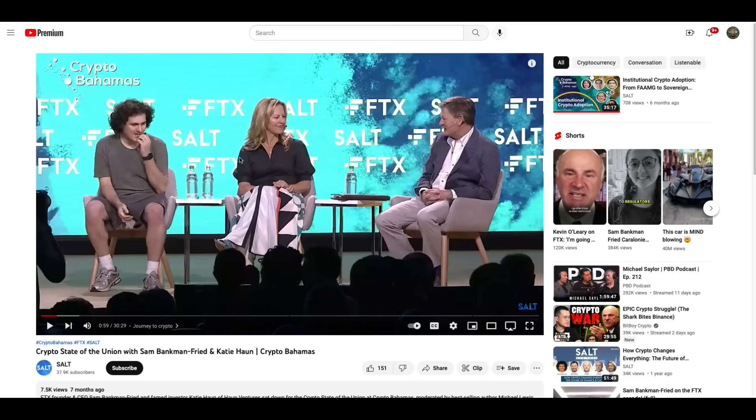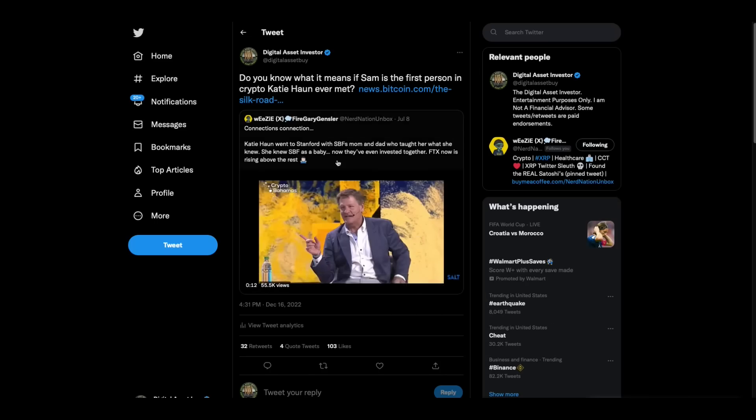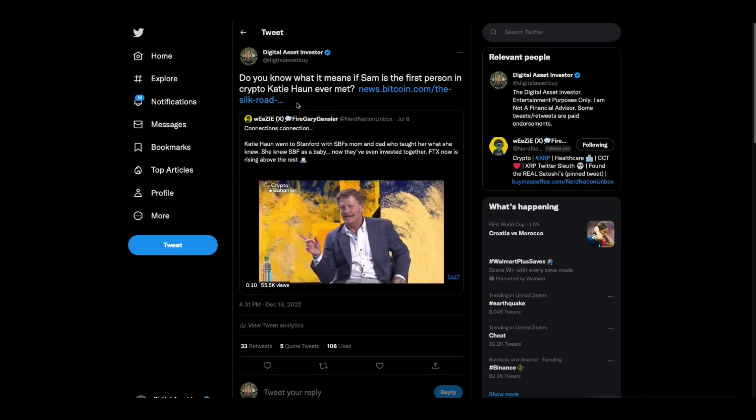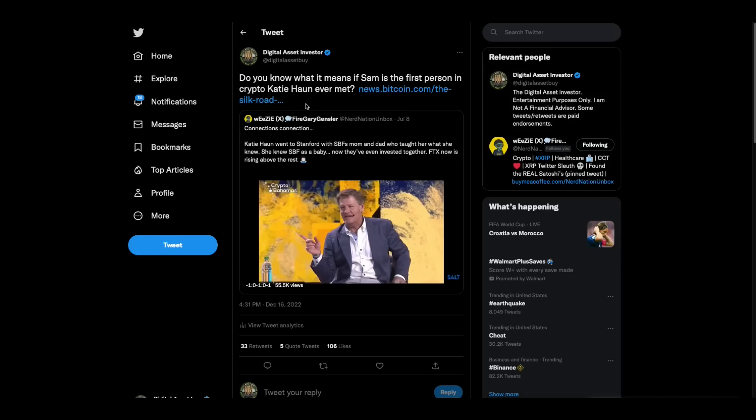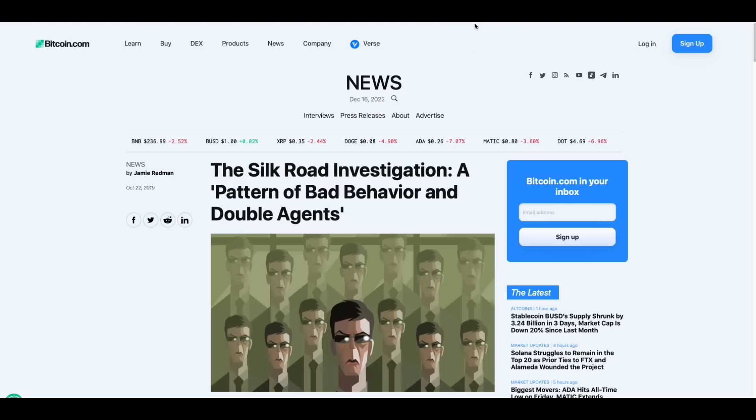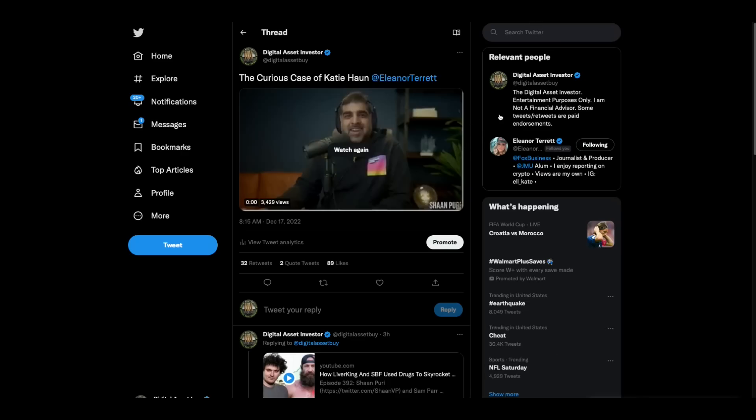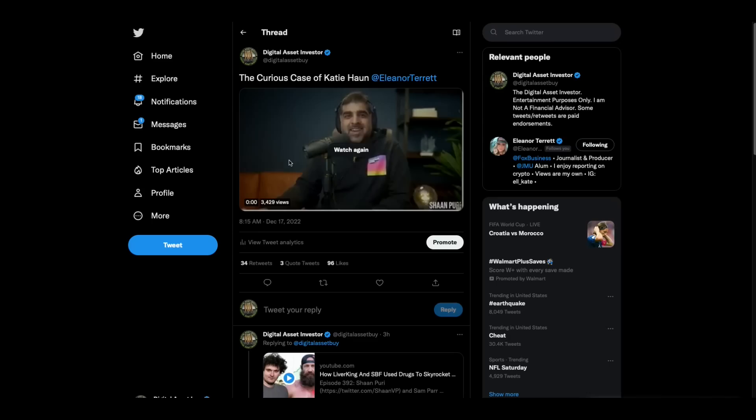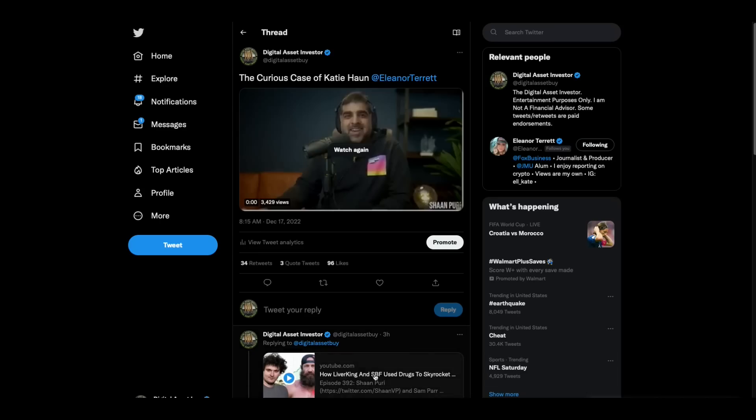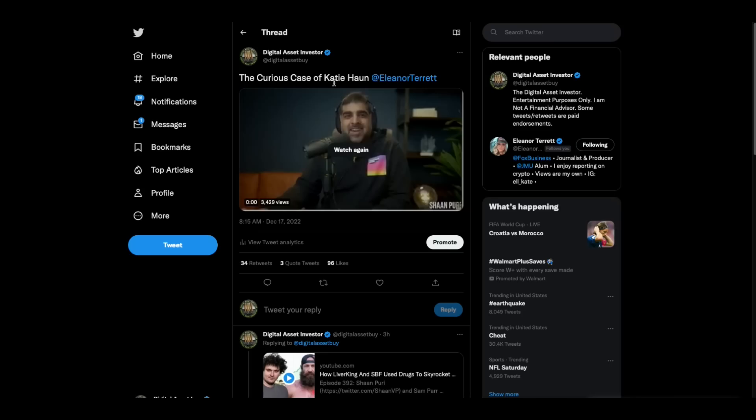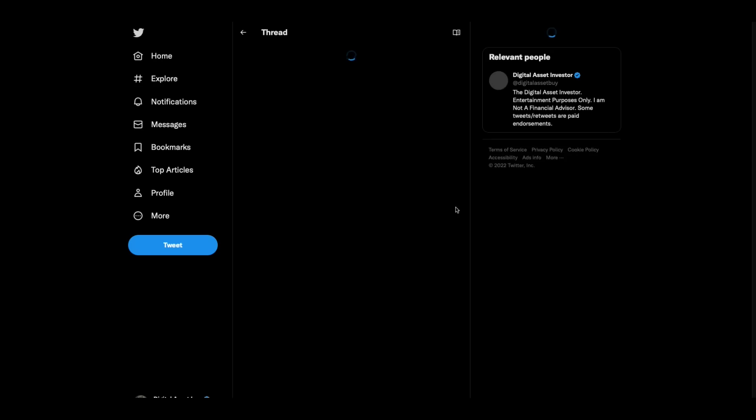This is the video that was on private and is now not private again. She said that he's the first person she met in crypto. She's either talking about when she met him as a baby, or the first person she met in crypto when she first got in crypto—she was working on the Silk Road. I'm seeing these things pop up, and when I'm seeing these things pop up, I do a simple search on Katie Hahn, and it turns out that people are starting to smell something. So I went and I found this video. The Curious Case of Katie Hahn is what this guy calls it, and I'm going to let you hear it right here.